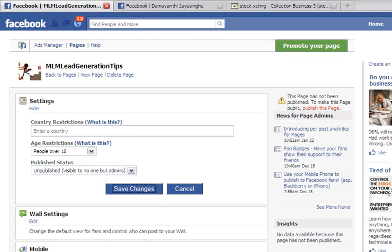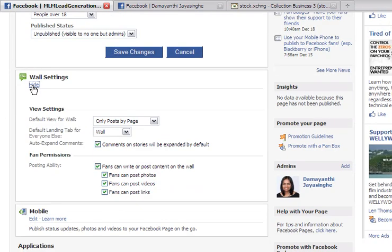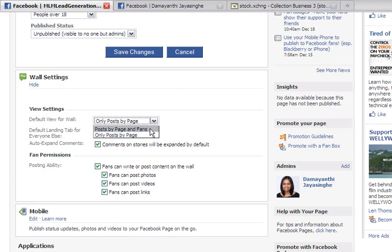Now the next one is wall settings. You can see what appears on the wall. You can have the default view as only posts by the admin, or you can have posts by page and fans. I just want to click that because I'm letting other people post their valuable tips for lead generation.